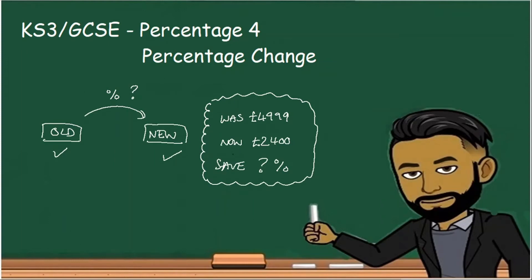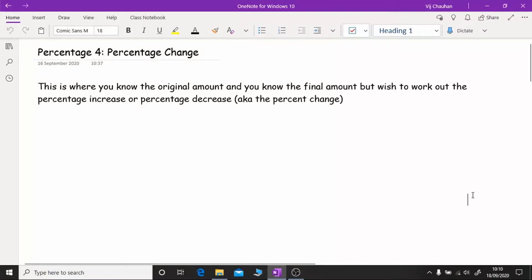In this video we'll be looking at percentage change. This is where you know the original amount, you know the final amount, but you wish to work out the percentage increase or percentage decrease, also known as the percentage change.